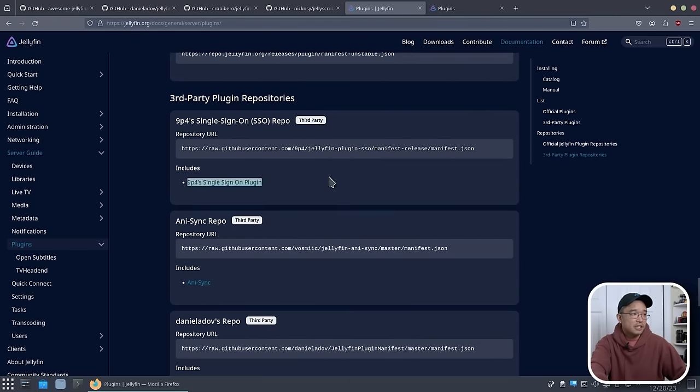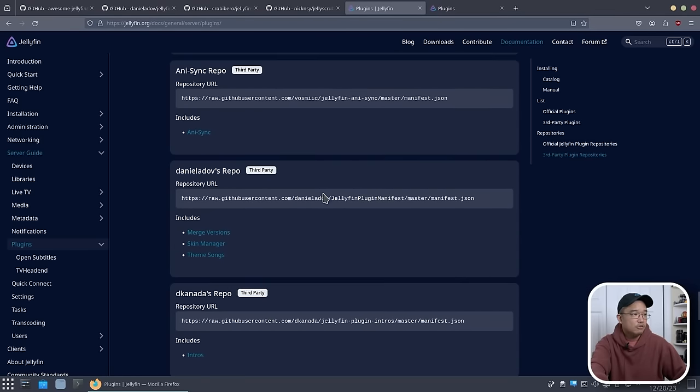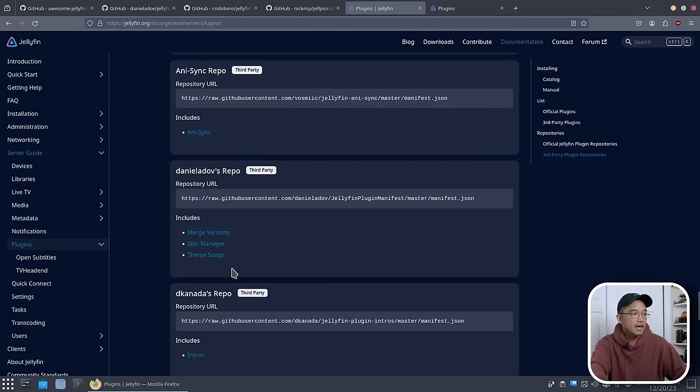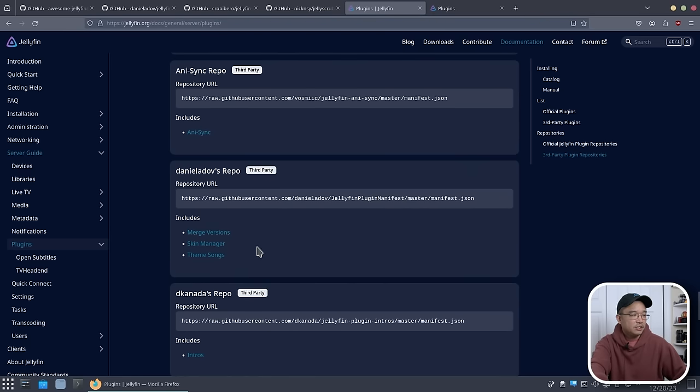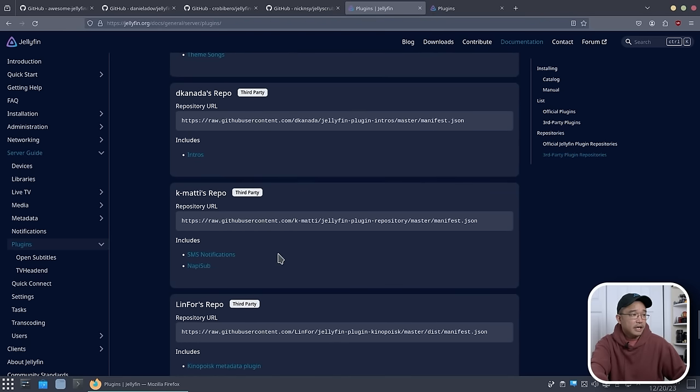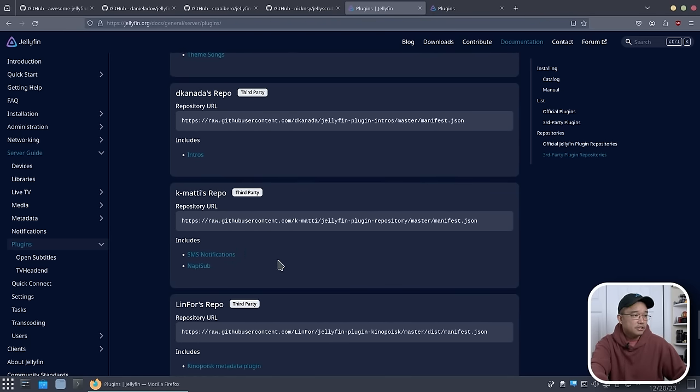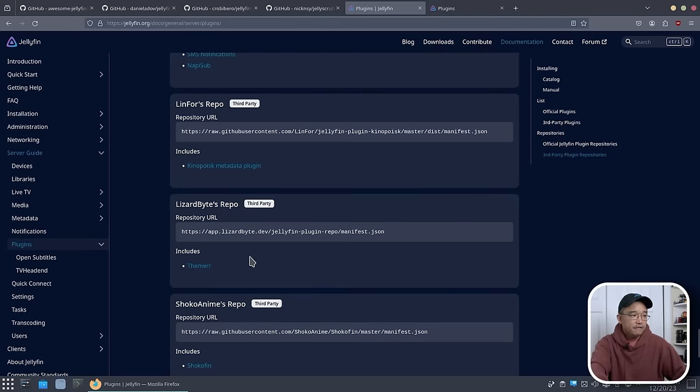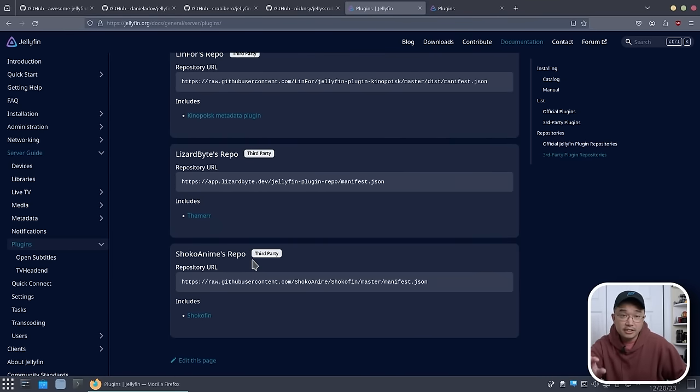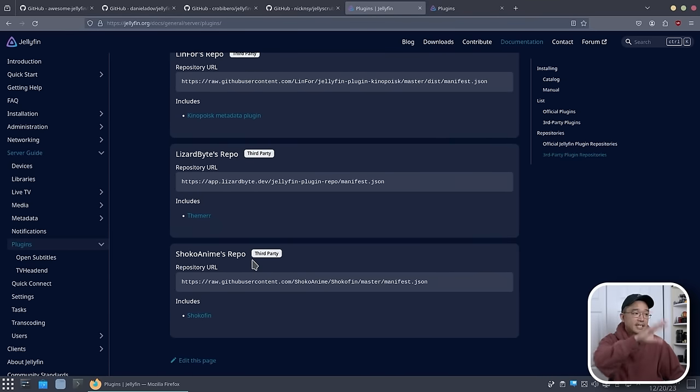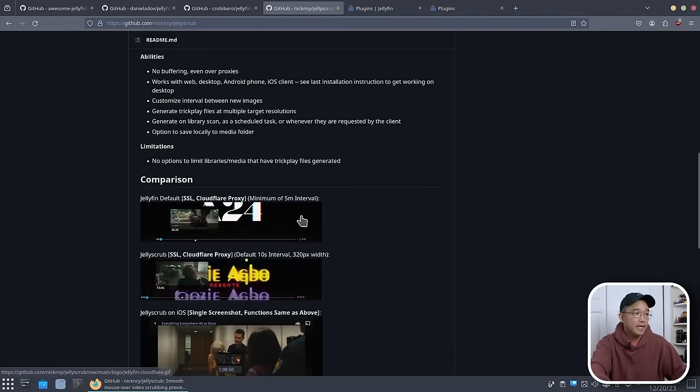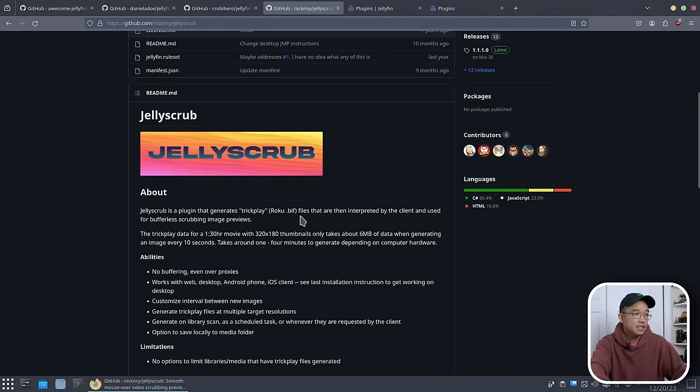Daniel Adolf has a few others like Theme Song, Skin Manager. If you need SMS notifications, a few. And this is not even a complete list. There's actually a lot more out there that is not even in this list. If I head over to Jelly Scrub, that's not in this list, and this is almost a must-have. Then we have TMDB Trailer List. That's also not in the official list.